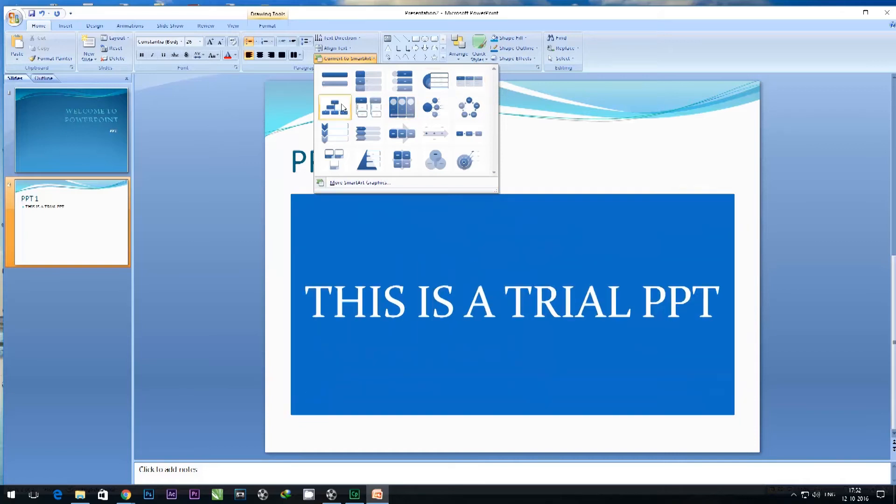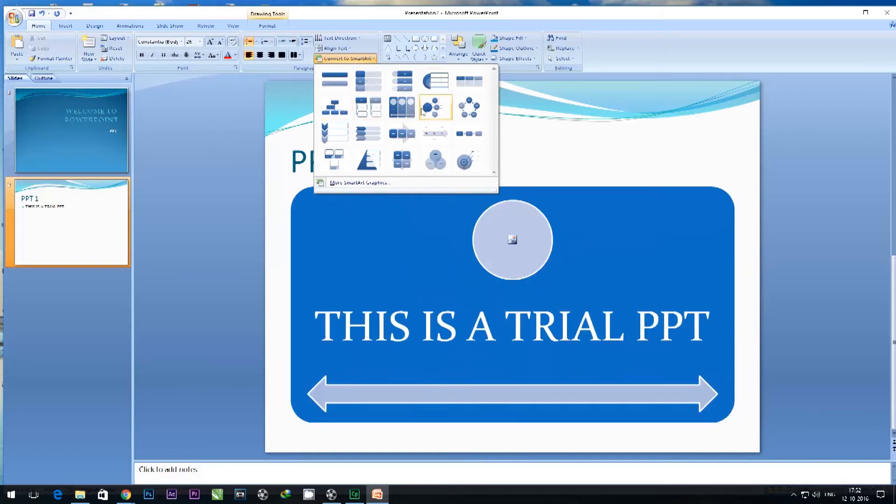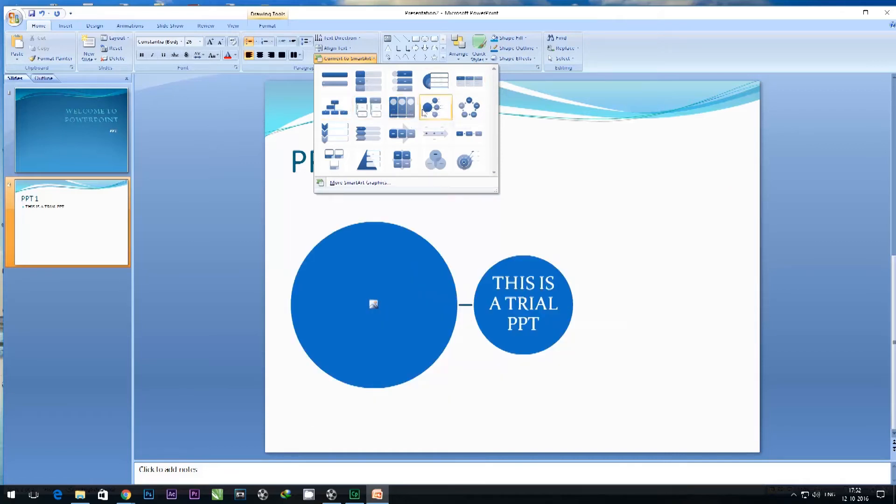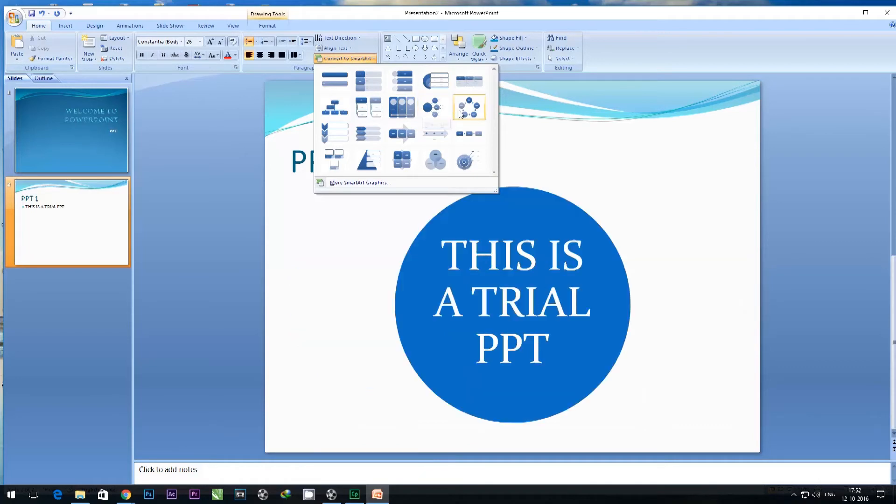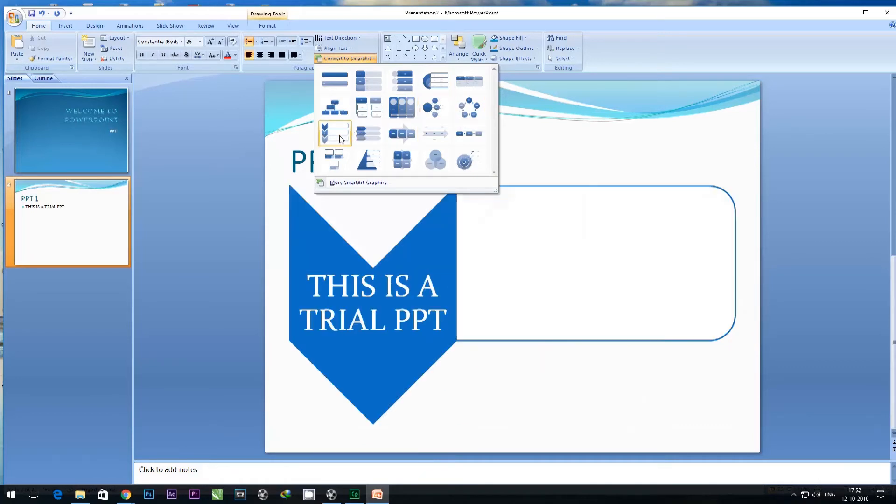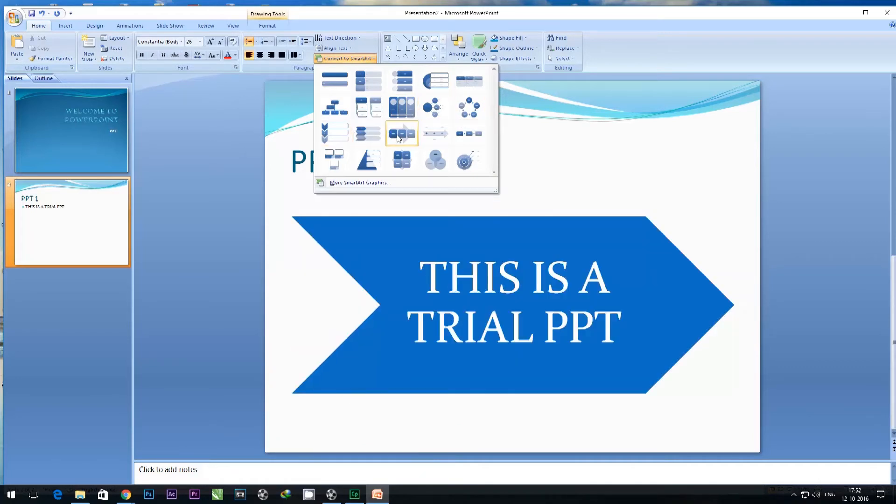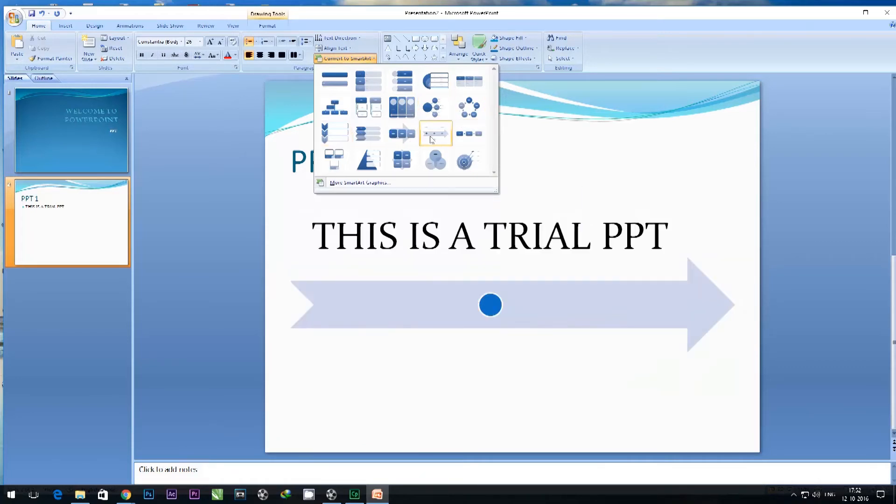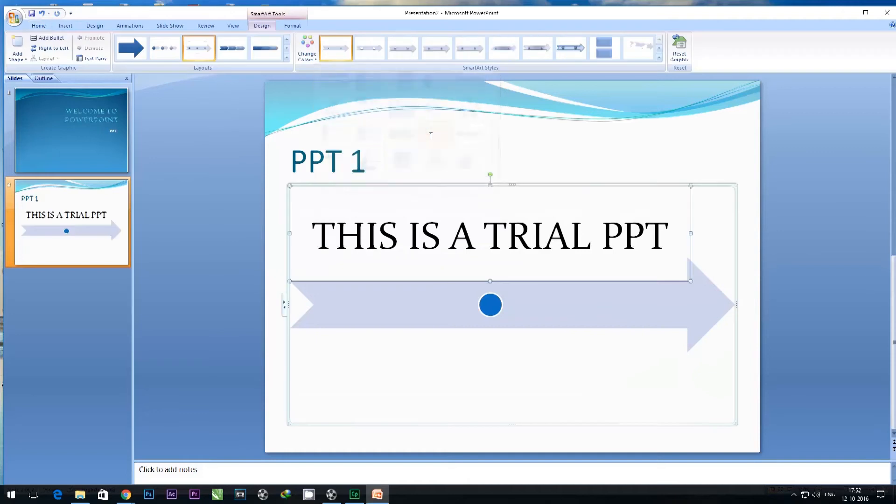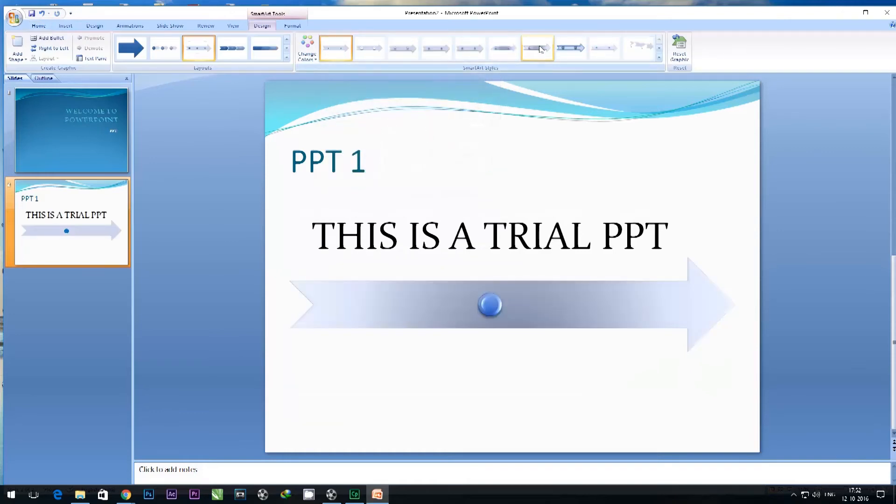I can simply select or drag my mouse and choose how exactly my text would look in the form of Smart Art. This looks good, and I can choose various layouts for this particular Smart Art.